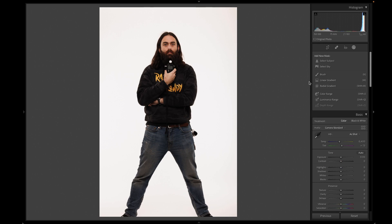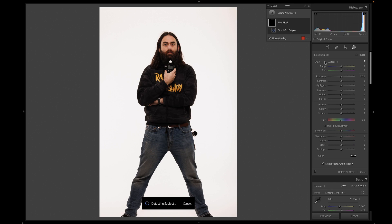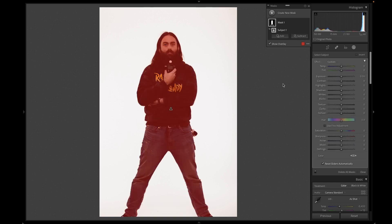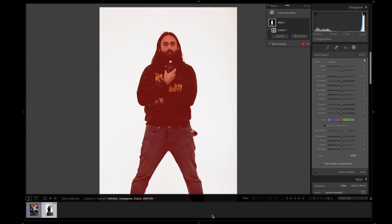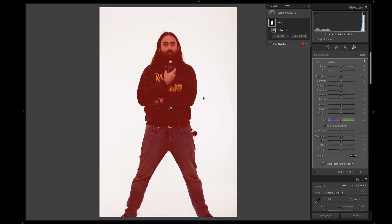Most notably, I'm going to talk about the Select Subject feature. You can use Select Subject by just clicking it and it automatically makes a mask of where your subject is. As you can see, Kurt is outlined in red — everything in red is selected.